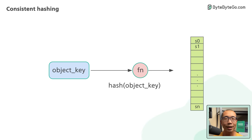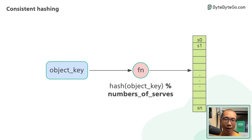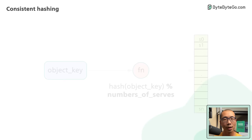Second, we perform the modular operation on the hash against the number of servers. This determines which servers the object belongs to. As long as the number of servers stays the same, an object key will always map to the same server.